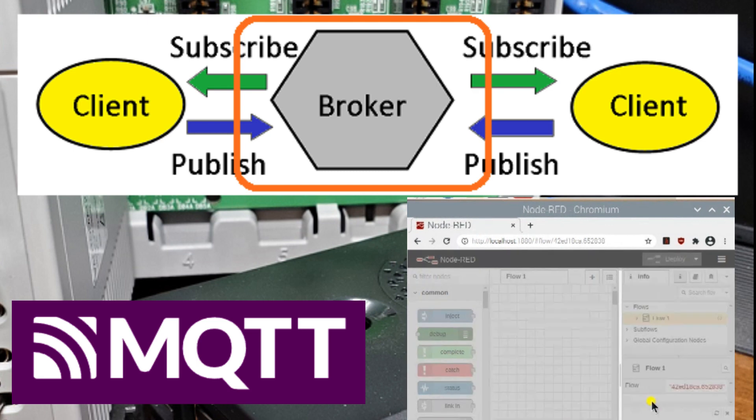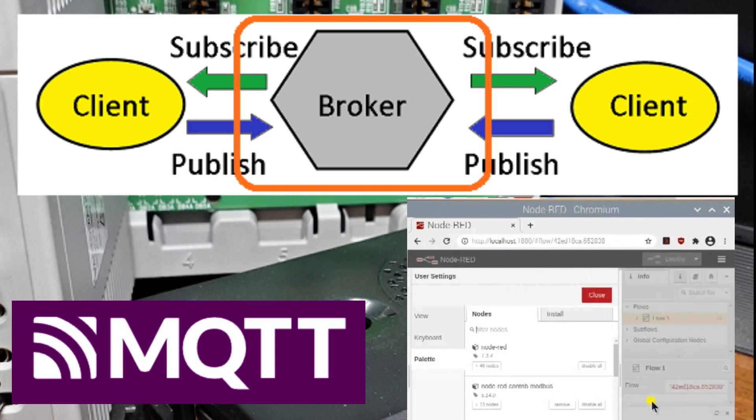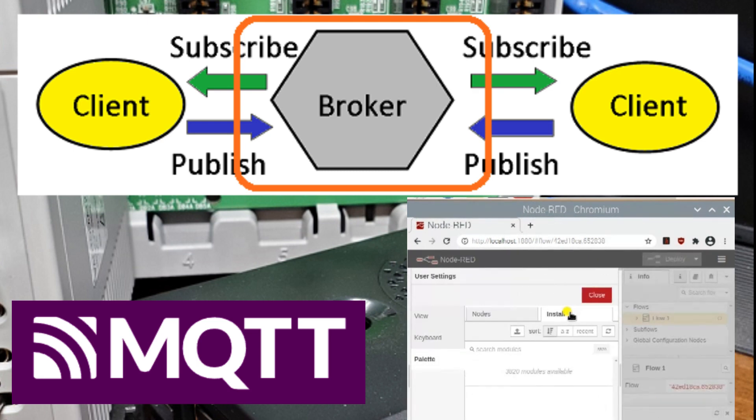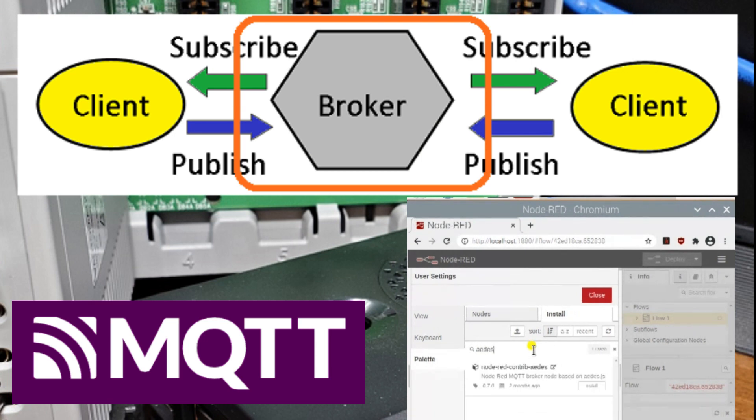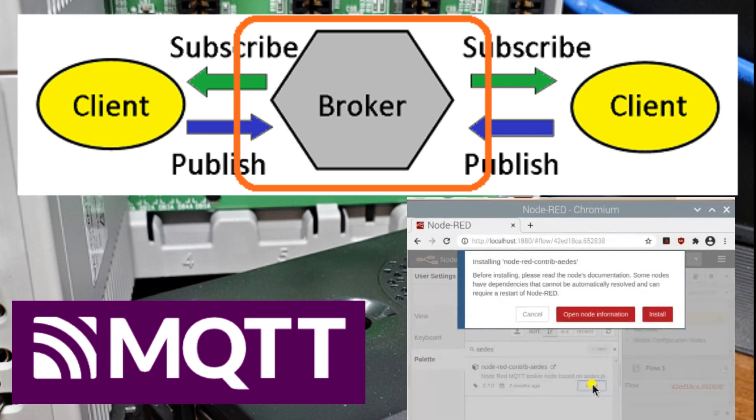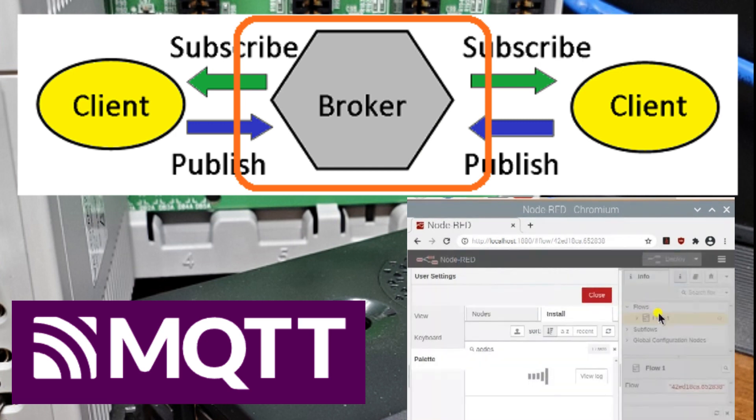By using MQTT, you can ensure that your IoT system operates with low latency and minimum network congestion. This is especially important in Industry 4.0, where real-time data and responsiveness are critical for optimizing operations.